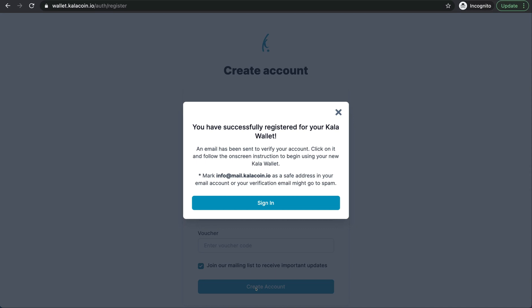Success. As you can see an email has been sent to verify our account. We're going to go ahead and click on it and follow the on screen instructions from there. So let's do that.